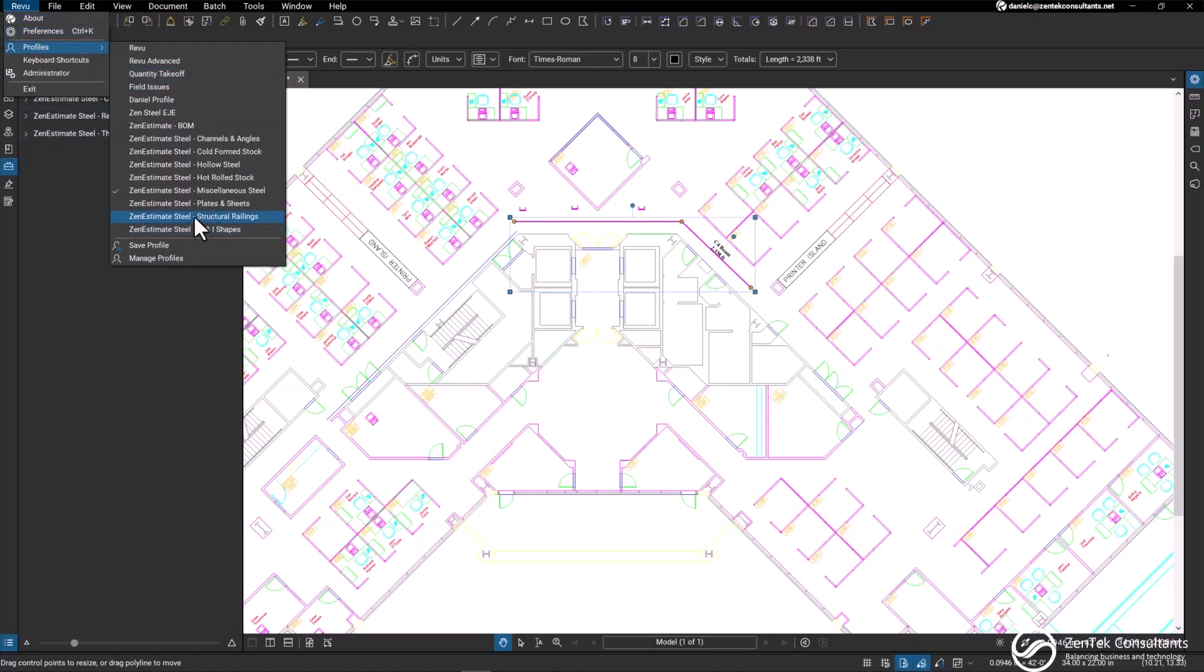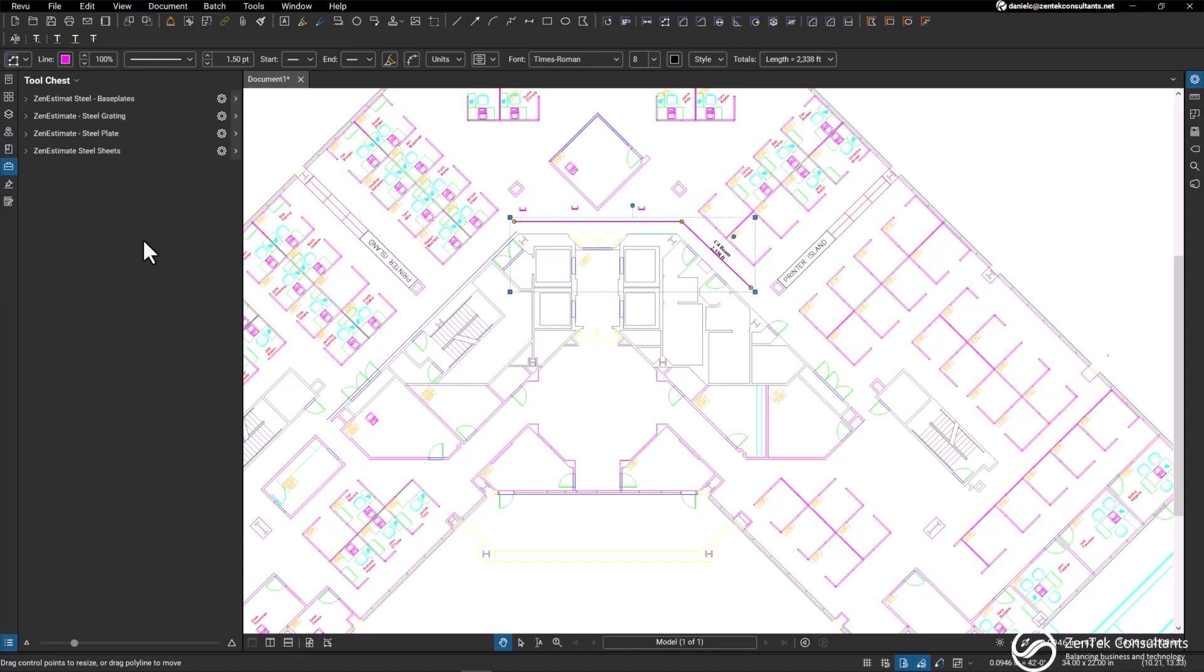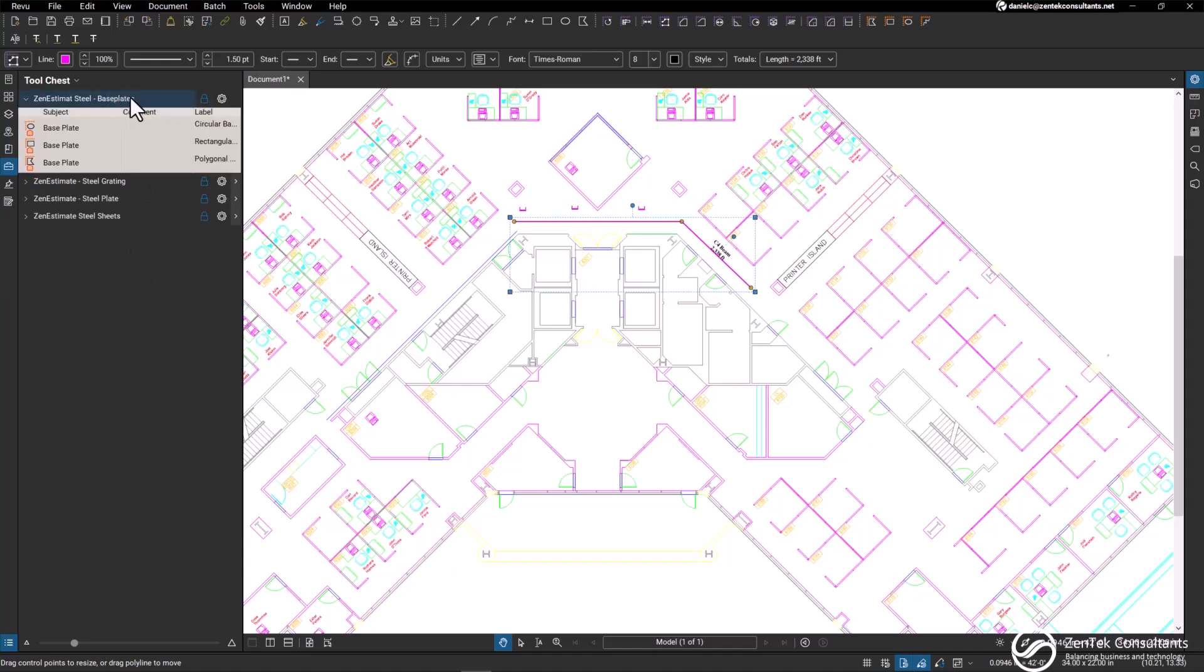After that we have our plates and sheets, which includes base plates. The base plates have area measurement tools so you can select for various areas.